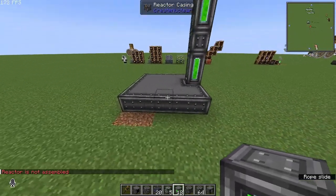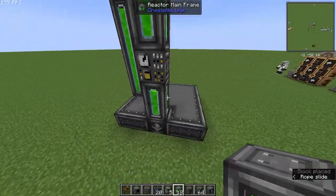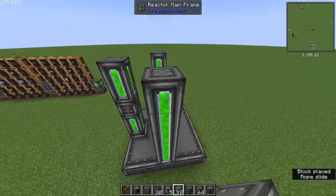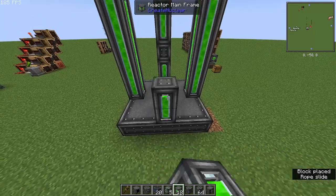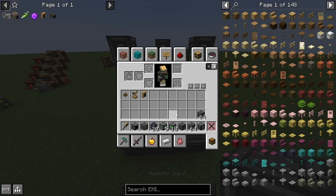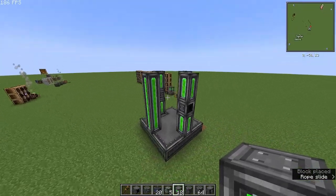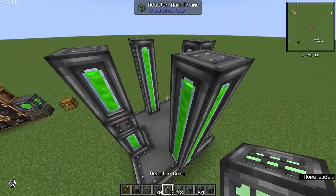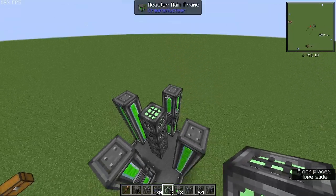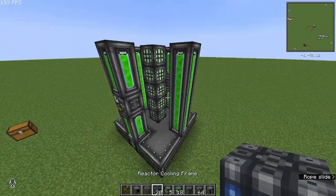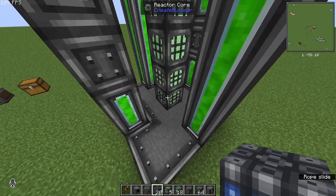You will do this on either side but with 5 instead. And for the back you will do the same as the front but with an input instead. Then you want to grab your reactor cores and place 5 in the middle.